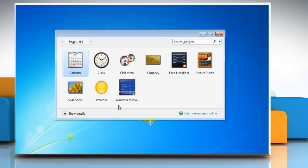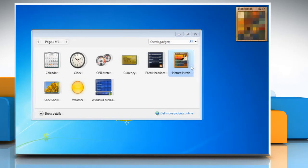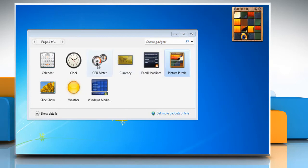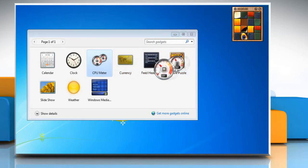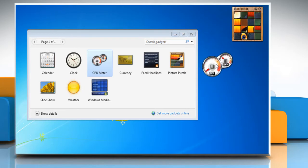The default gadgets and any that have been added are listed. To add a gadget to your desktop, you can either right-click on your chosen gadget icon and then left-click the Add menu item that pops up, or left-click the icon and while holding down the mouse button, drag the icon out of the window and onto the desktop. Close the gadget window.